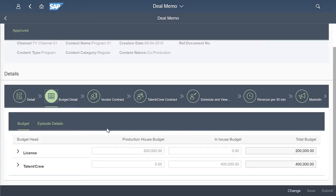Budgets can be created for in-house, production house or both, depending on the nature of the program. These budgets are configurable, depending on the organization needs and industry standards.